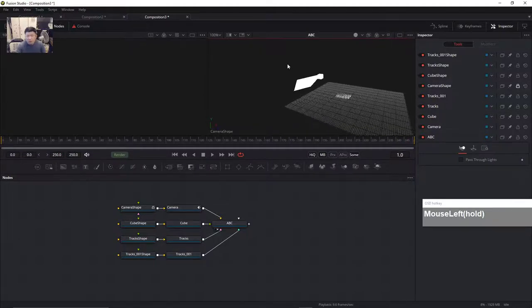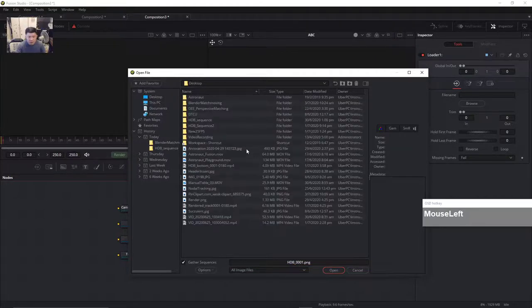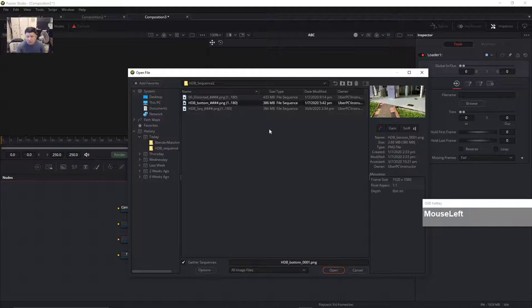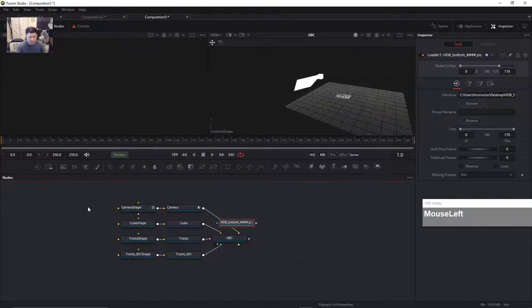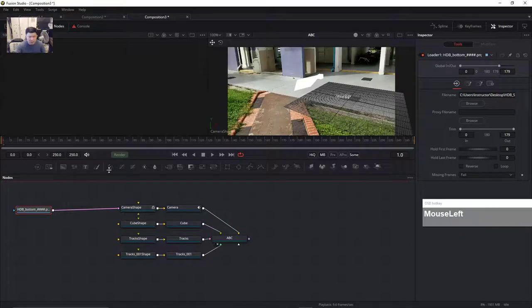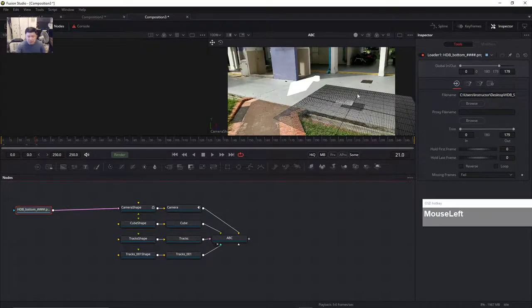Now we have to bring in the image sequence — click on the loader, bring in Sequence Number 2, then bring it in. Connect this sequence to the camera shape and you can see we have the same exact problem.